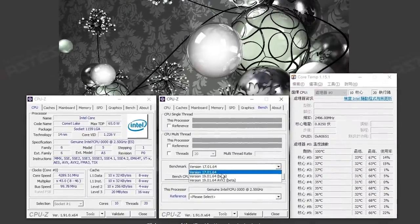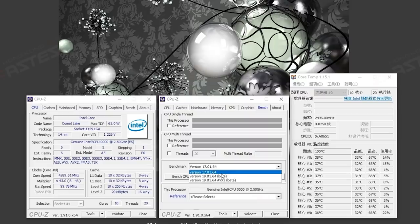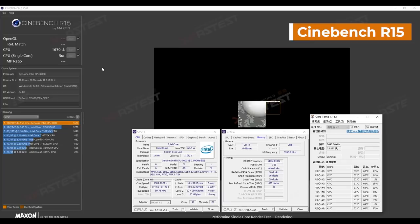Also, considering it got up to 68 degrees Celsius at such low frequencies, heat may be a real issue with this one.